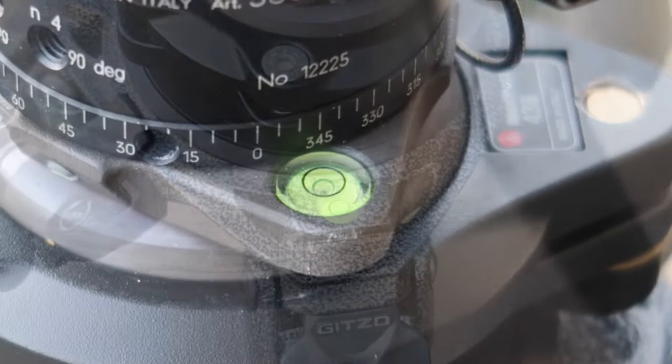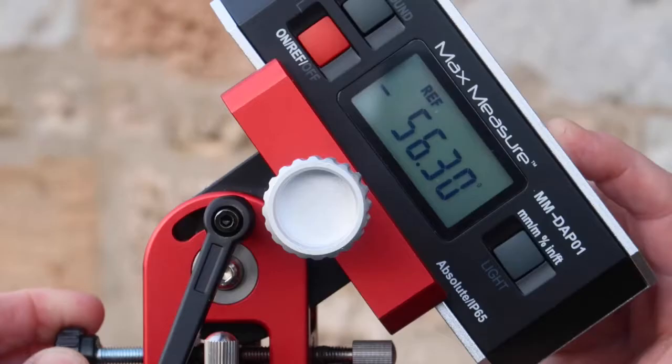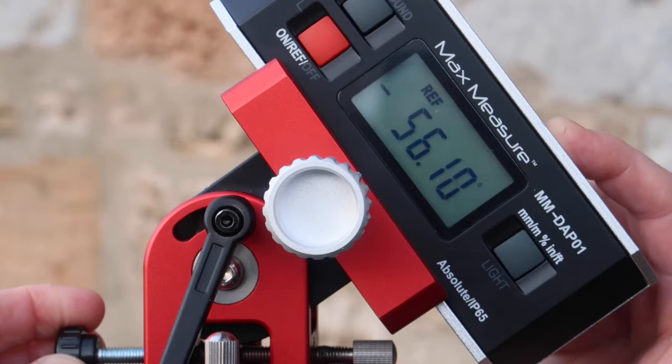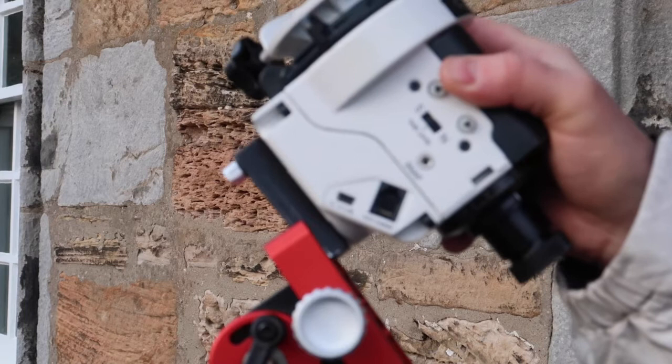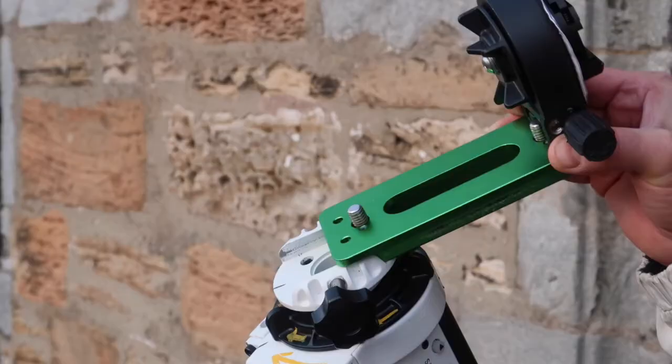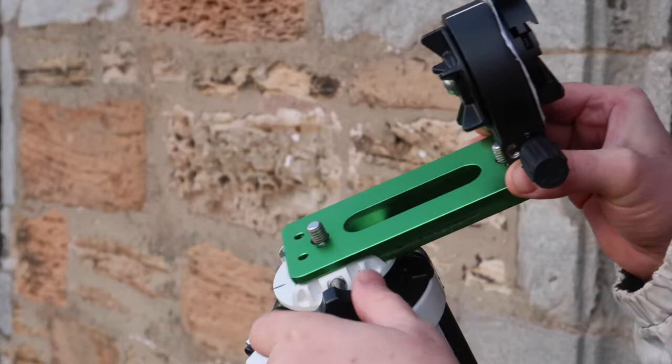First thing is to get the tripod up and level. Here we're setting the angle of the equatorial wedge to point towards Polaris. This will make it a little bit easier to find Polaris and the North Celestial Pole when we look through the polar scope on the tracker.